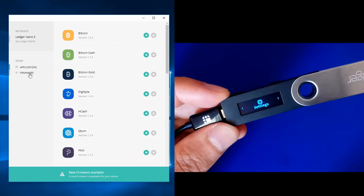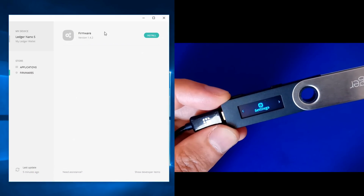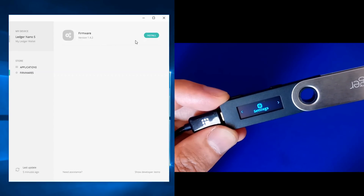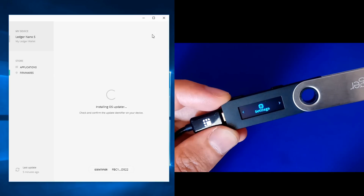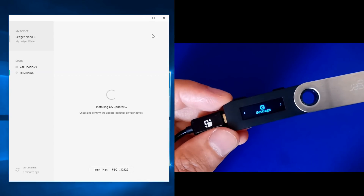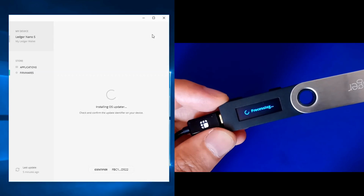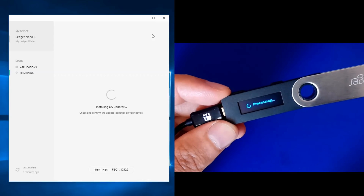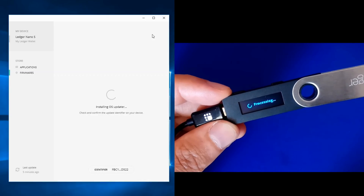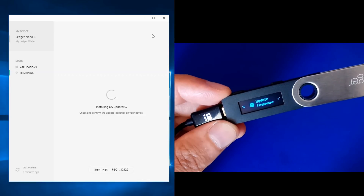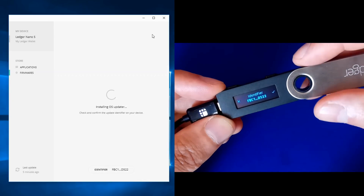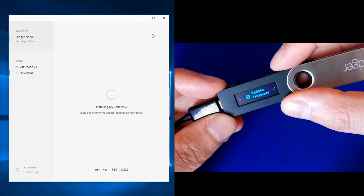Now in Ledger Manager, go to the firmware section. You can see firmware version 1.4.2 available — click Install. It says 'Installing OS updater' and the Ledger shows 'processing.' Then it prompts: 'Update firmware version 1.4.2' — confirm by pressing the right button.